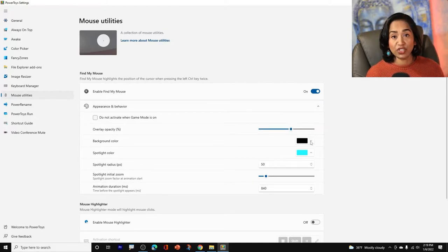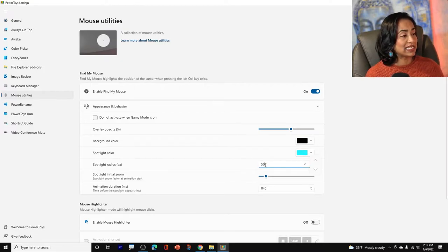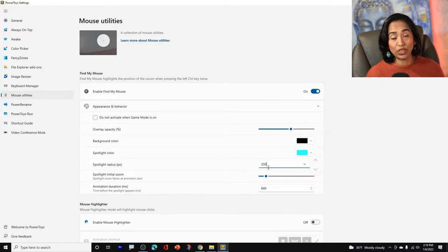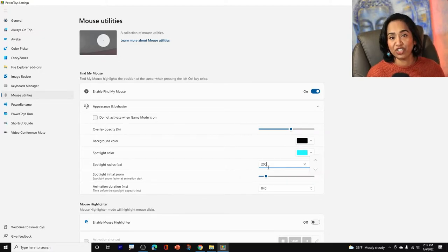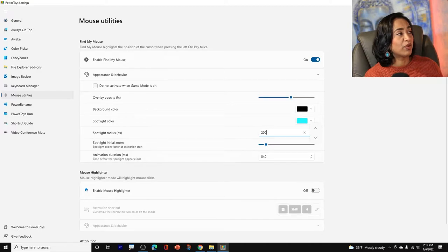And you can change the background color. Here is your spotlight color. What I'm going to do is I'm going to change some settings here so you can see what it looks like and we'll come back and change the rest of the settings. So once this is all done, I'm going to go ahead and minimize this one.